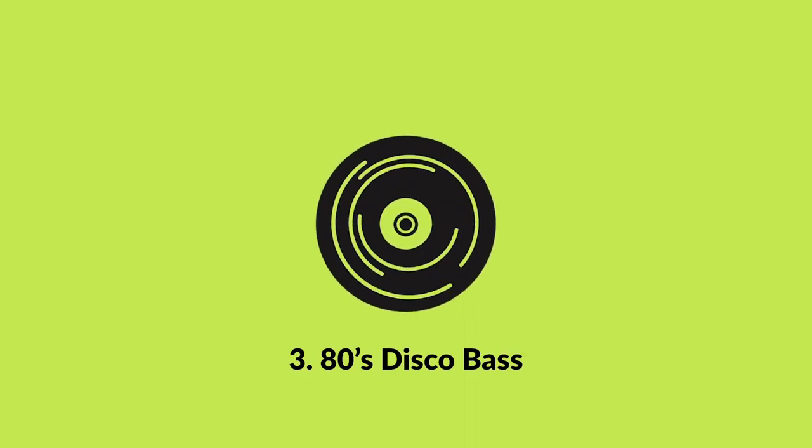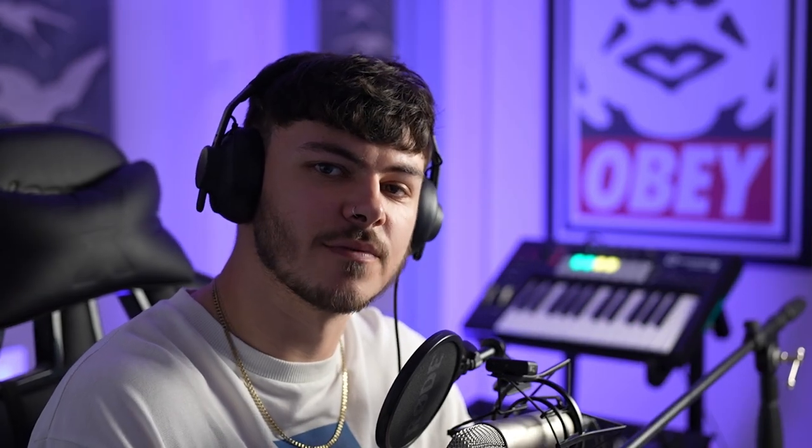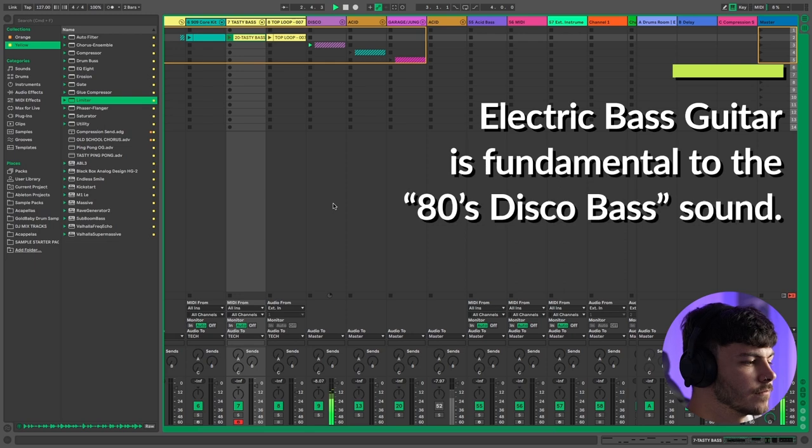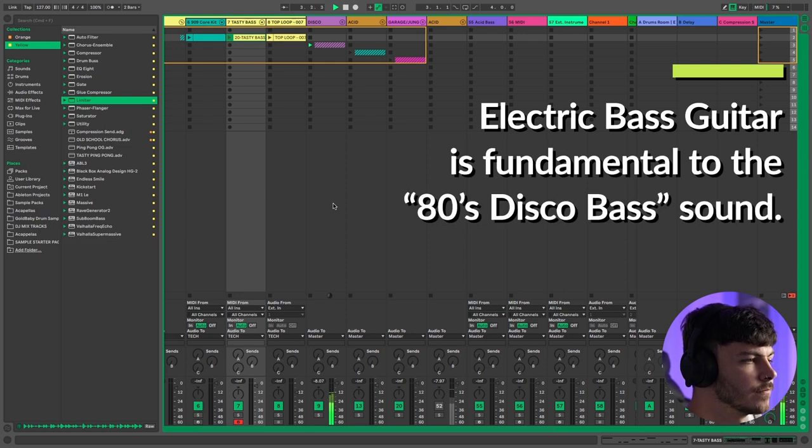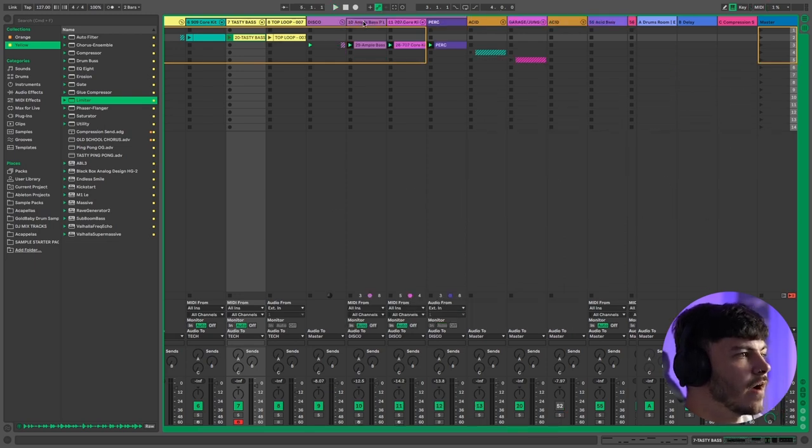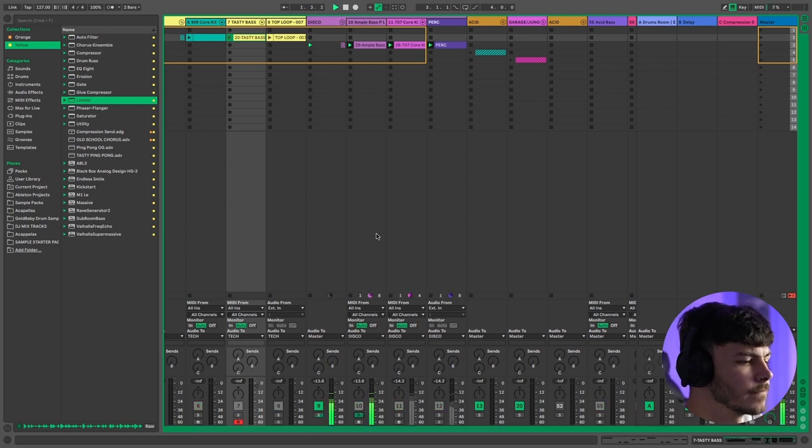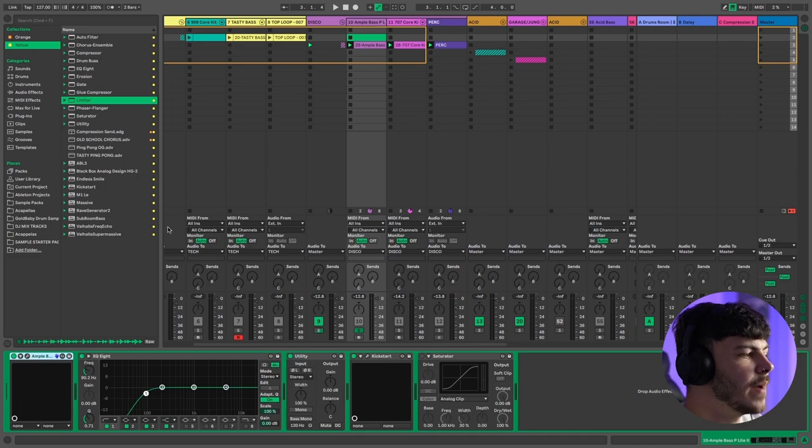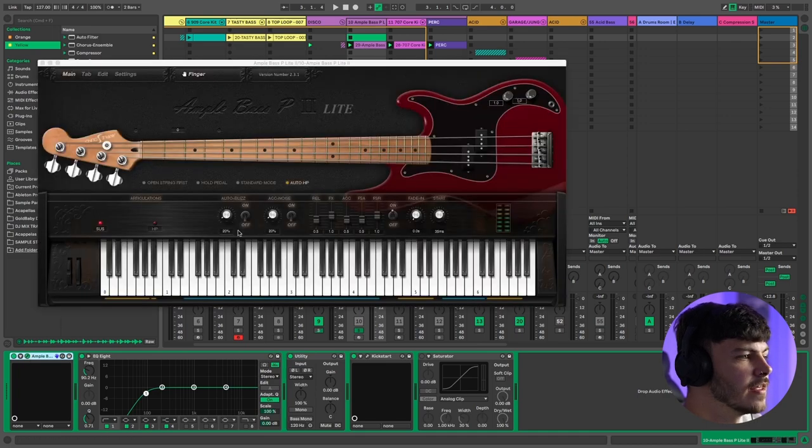Next up is an old school 80s disco style with some more realistic drum and bass line sounds. So here we have our bass line and I'm using the Ample Bass P Lite plugin. This is a free plugin that anyone can access and it's a great way to catch a more realistic bass sound without buying a bass guitar. If you want to download this check the link in the description so you can get your copy.